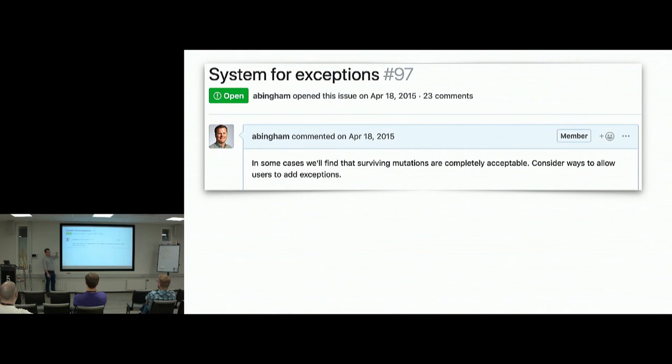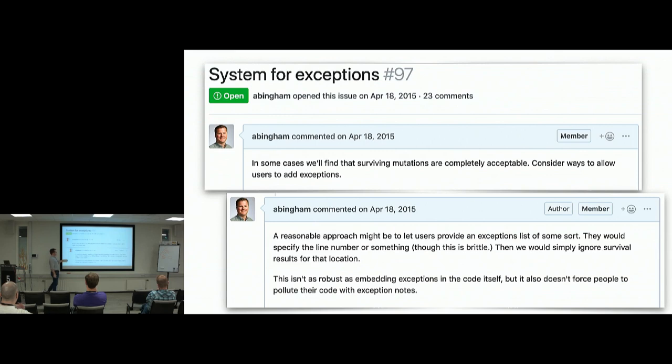Being a good open source programmer, I created a GitHub issue back in 2015 saying there are cases where surviving mutants are acceptable — please consider ways to add exceptions. That's my way of saying add some information to the code saying don't mutate this bit. A reasonable approach would be to let users have some kind of file listing line six of such-and-such don't mutate it, or embedding exceptions in the code itself — a comment saying don't mutate this line.